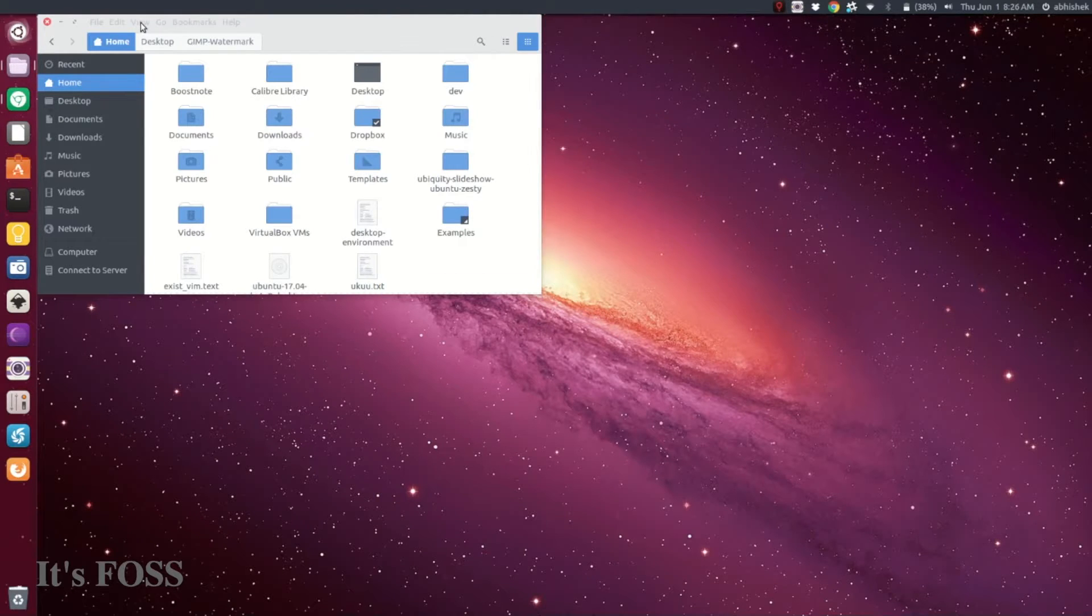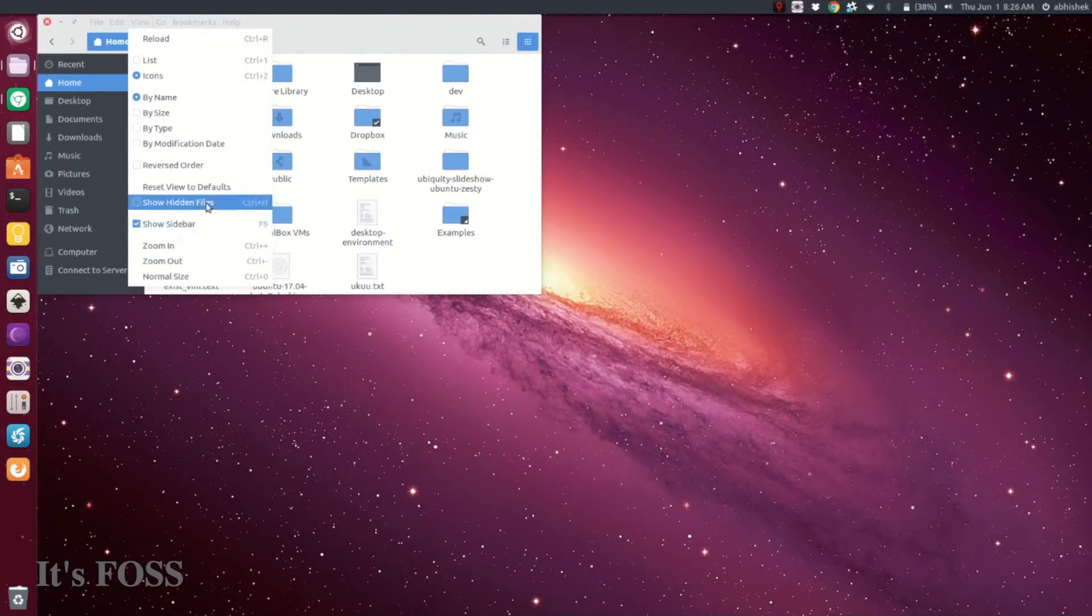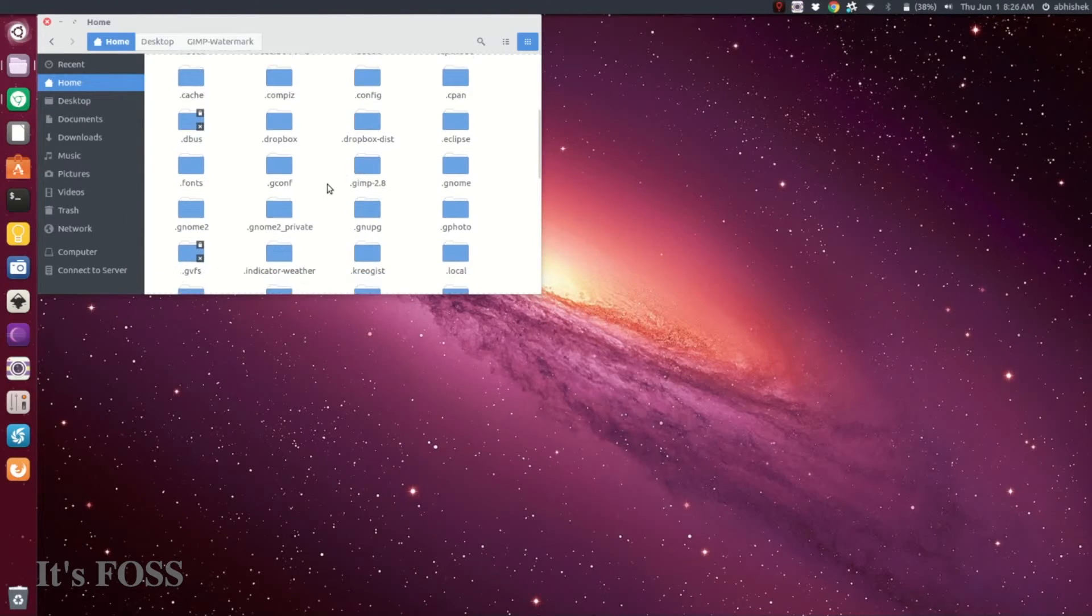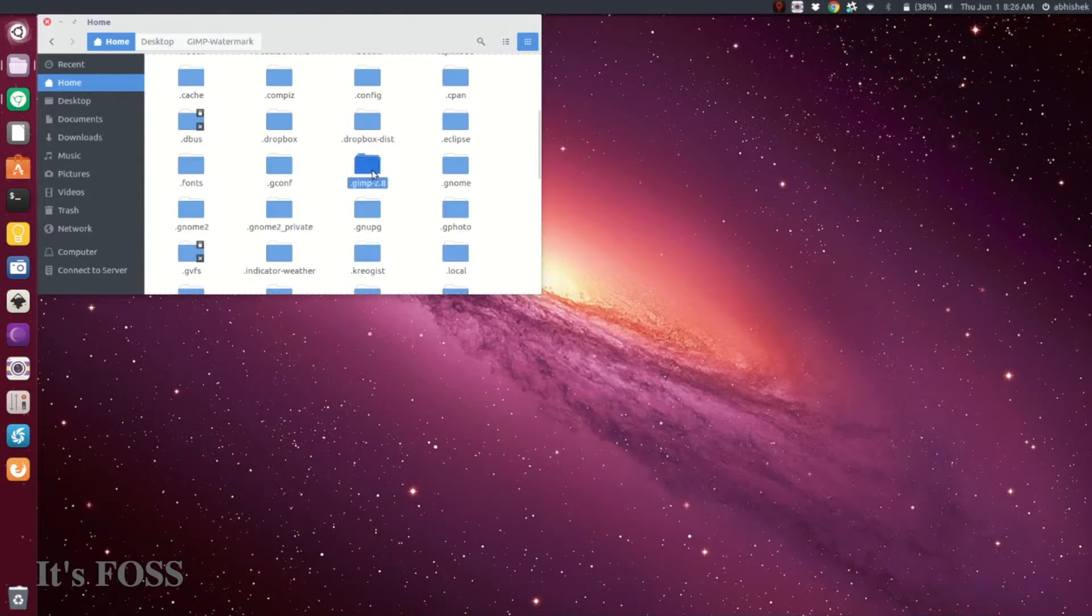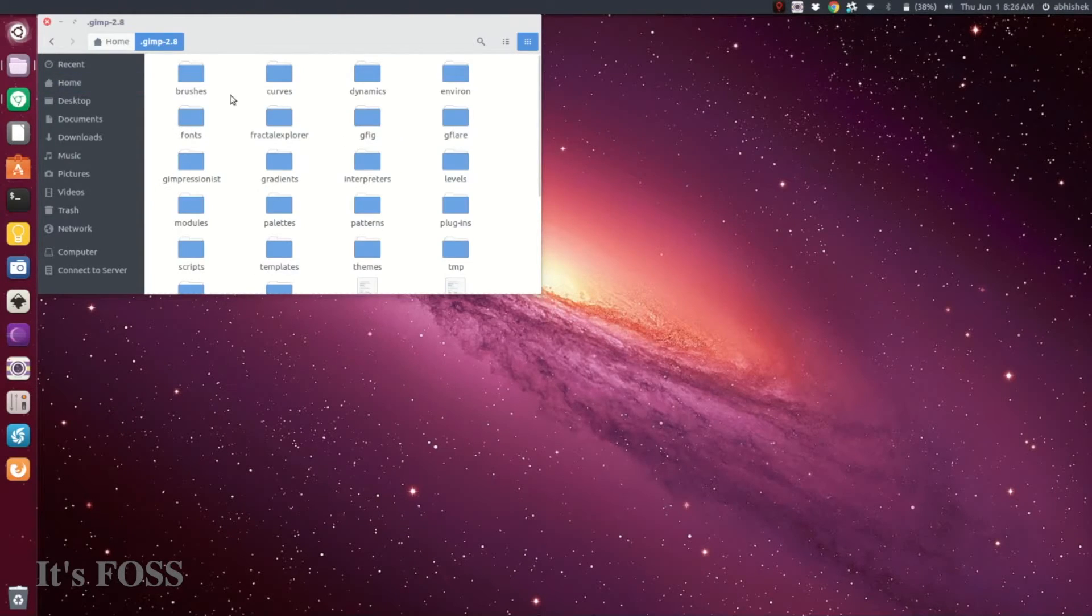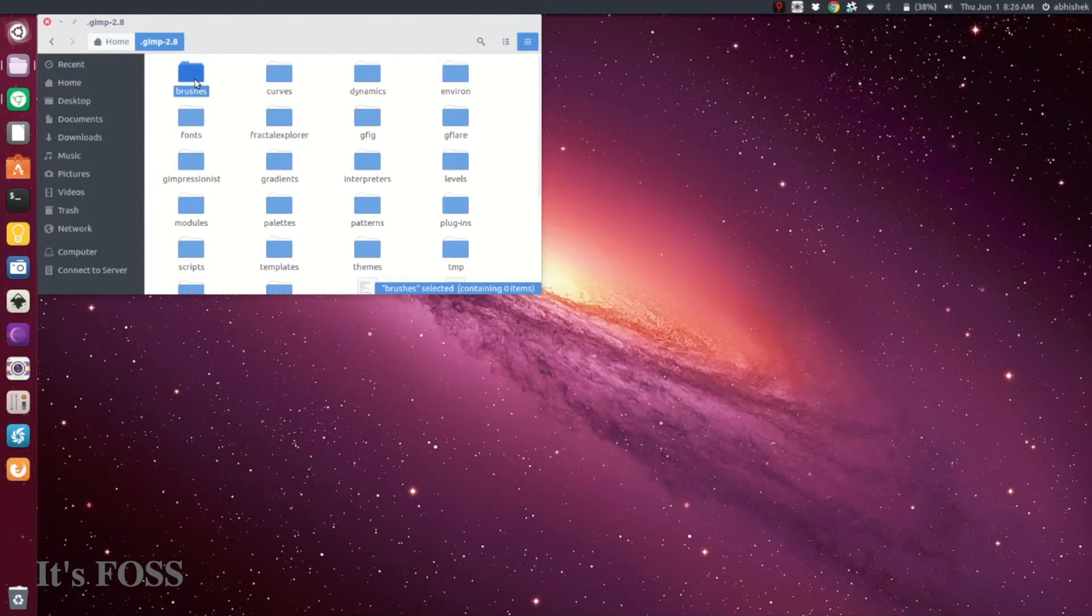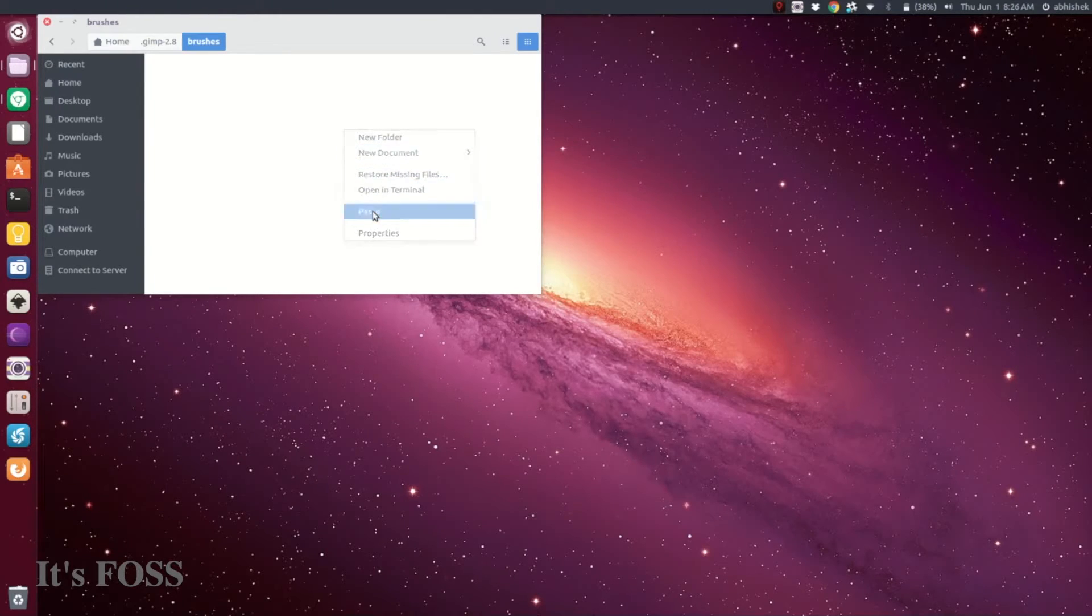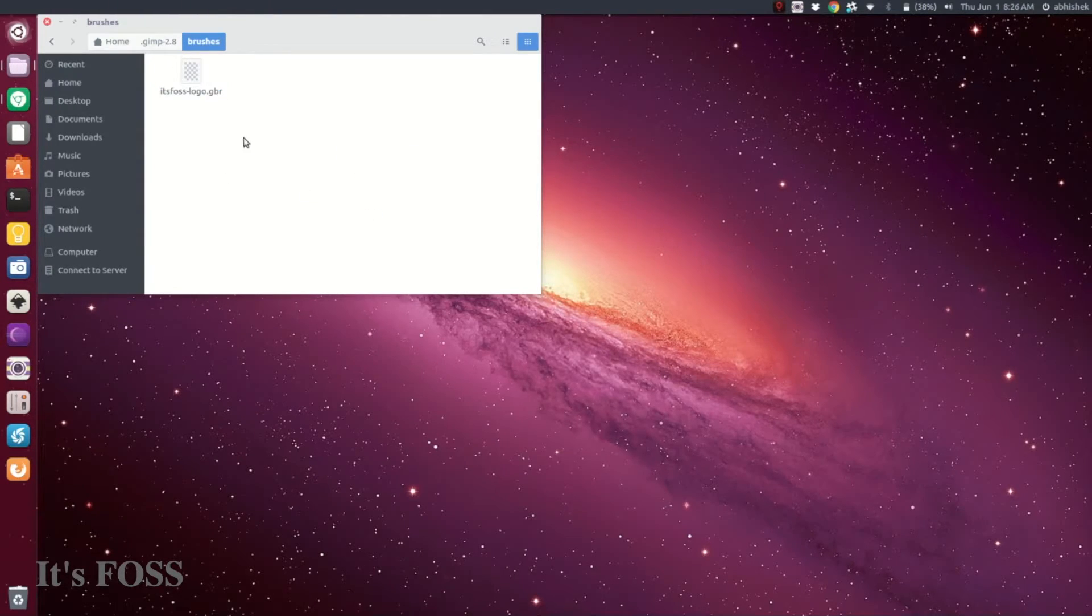Then go to files and folders. You'll see a GIMP directory - in my case, GIMP 2.8 because I'm using version 2.8. Go to the brushes directory. Normally you won't have anything there because you don't have a custom brush yet.